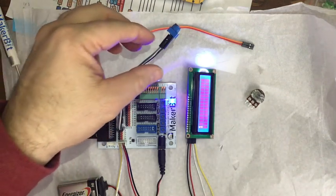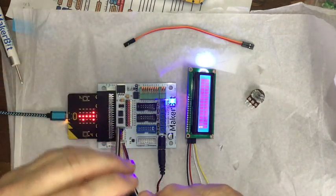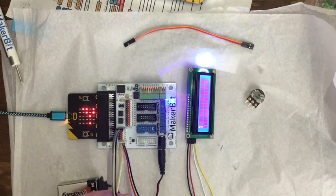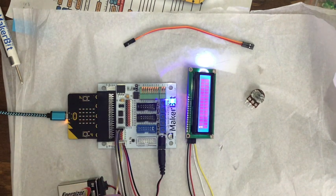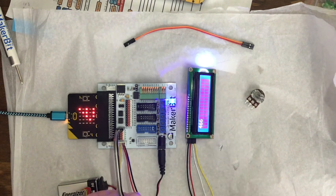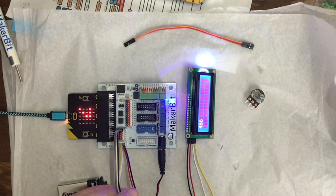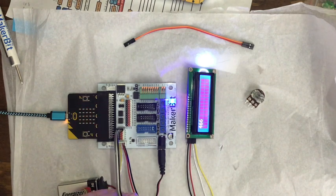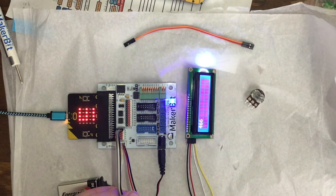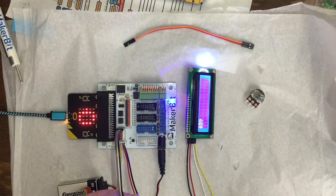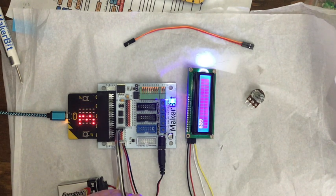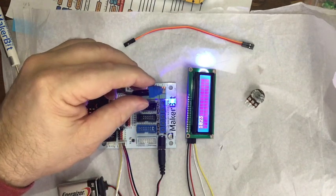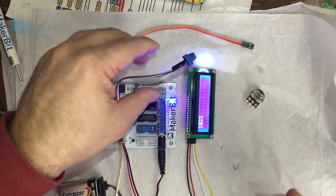I'm thinking the micro:bit has a quicker refresh rate than the LCD screen because that number changes quicker. So all the way was one, and all the way the other side should be 1023. It's gonna get there - boom, 1023.